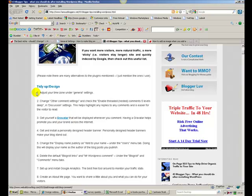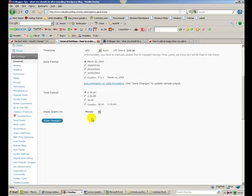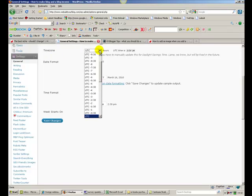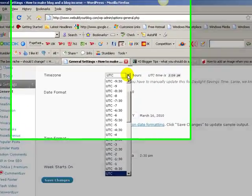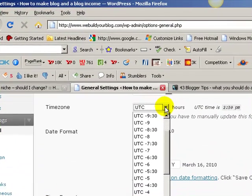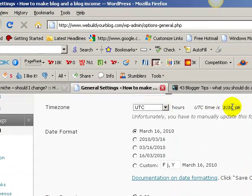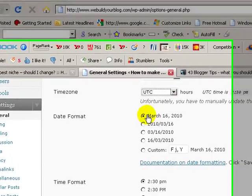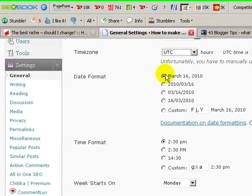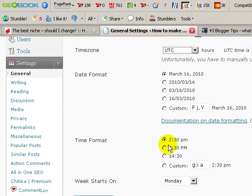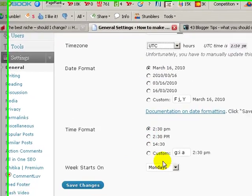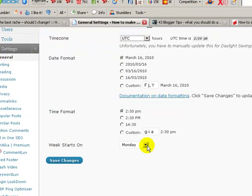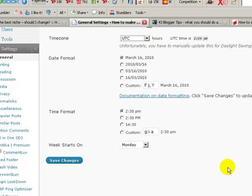Number one, adjust your time zone under general settings. Basically you log into your dashboard, and I've already logged into mine here. You go to your general link under settings. Here's my time zone, and you just basically change your time zone to whatever it is locally in your area. You can see here it's 2:30 in the afternoon in the UK. Also on this screen you can change how you format your date, how you format the time, and whether your week starts on a Monday or a Sunday or whatever day you want it to do. Then you just save changes. That's all there is to changing the time zone.